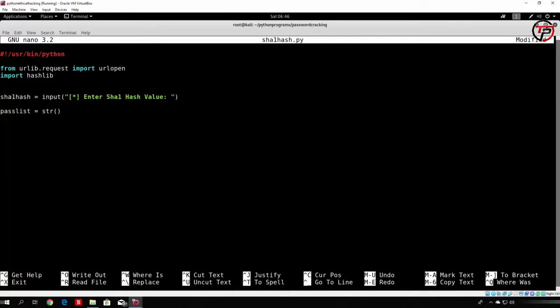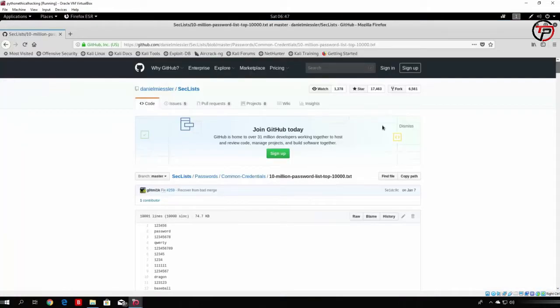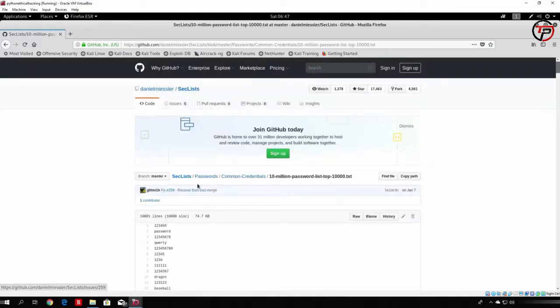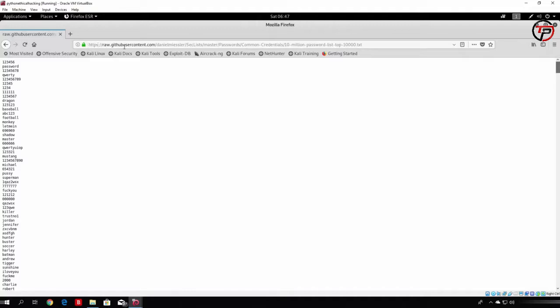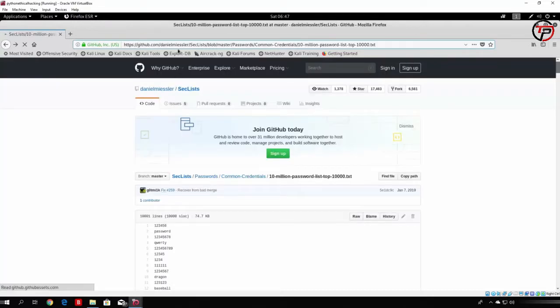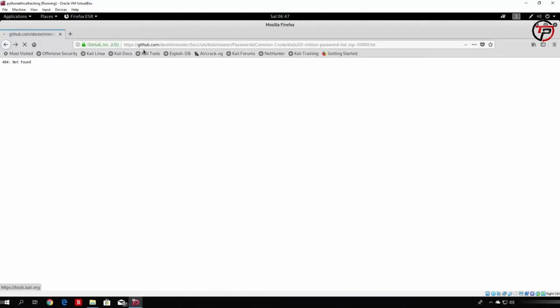What we want to do is copy the page itself. You might notice that if you just specify the regular link, it will get the contents of the entire GitHub page, which we don't really want. What we want is to get only the passwords. We can do that by clicking on "raw" and selecting that link. You can see that the link is the same as before, just with "raw." added. So let's use that raw link, which is a little different from the standard one.